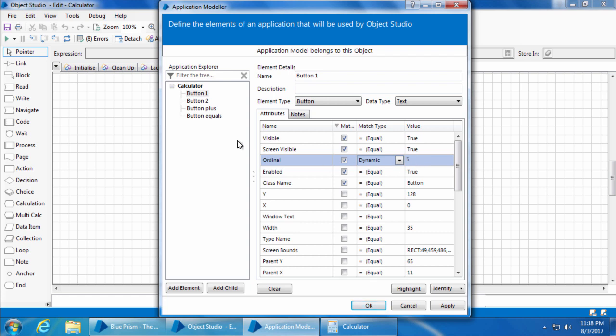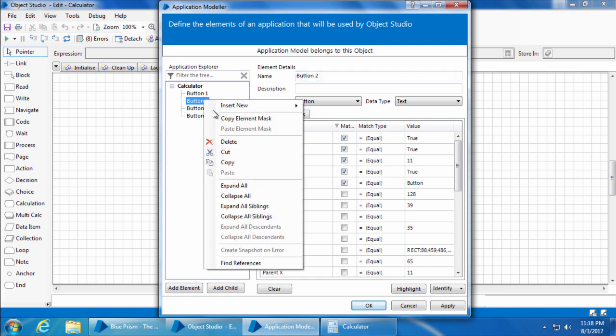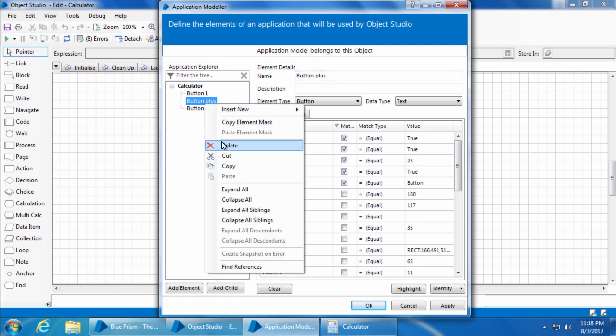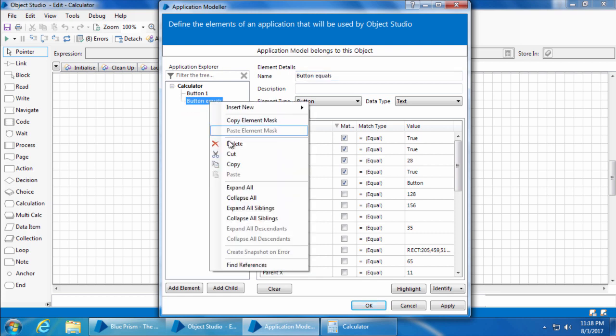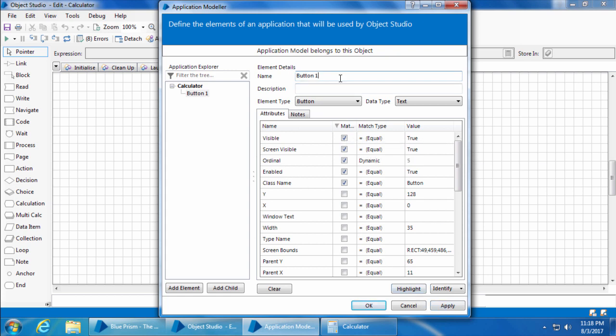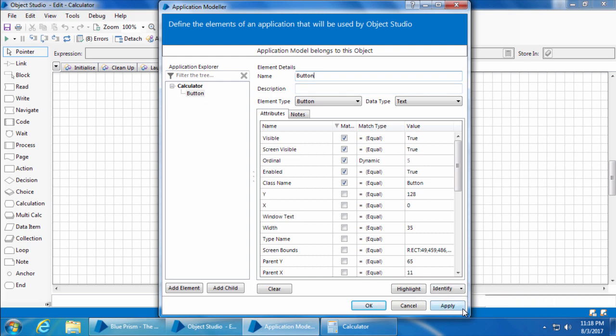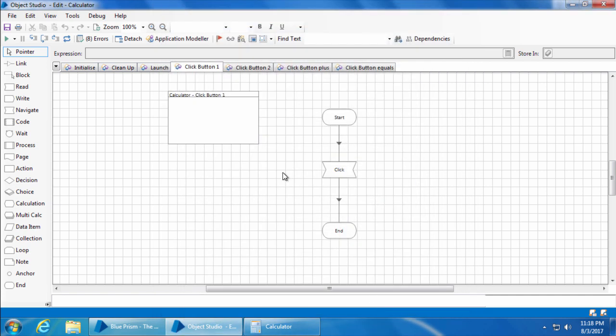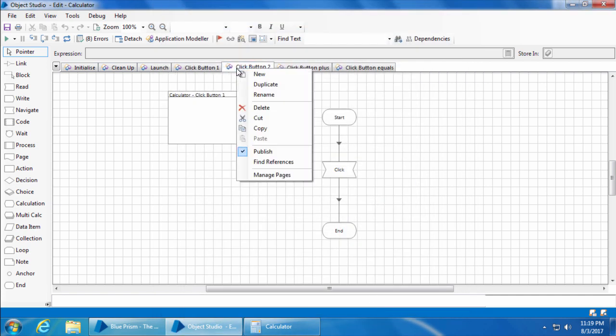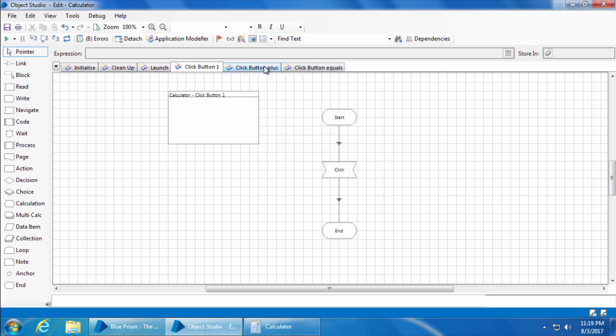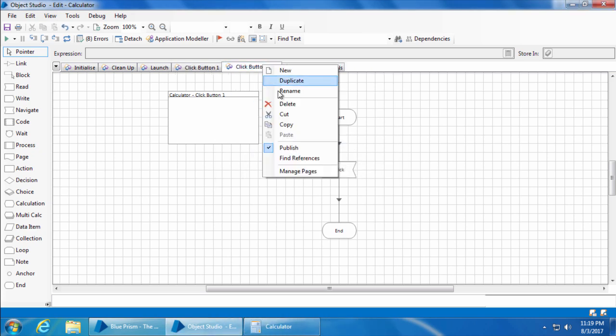This means I don't need the rest of these elements, so I can go ahead and delete them. I can rename it to just button instead of button one, as we are not going to have individual elements for each button. I'll click apply and okay.